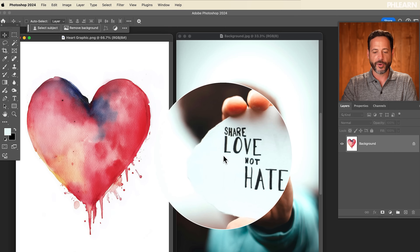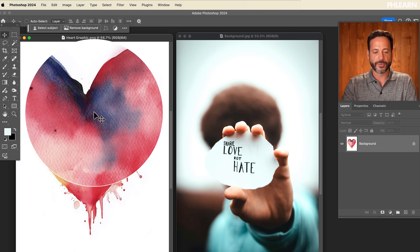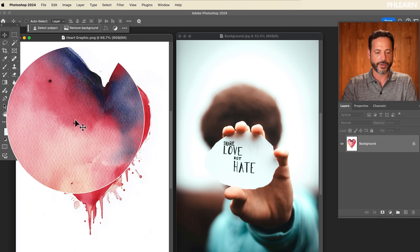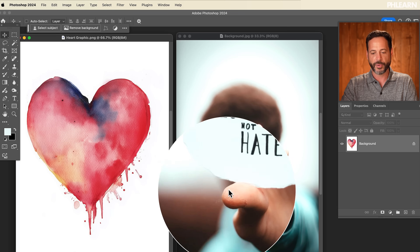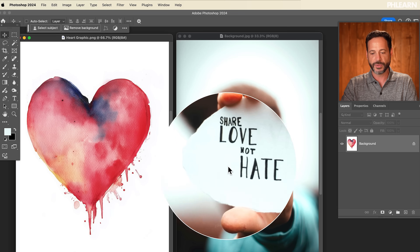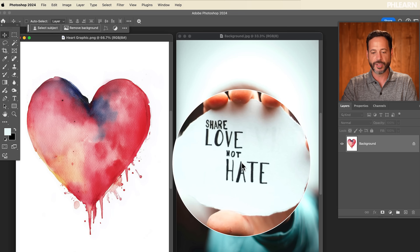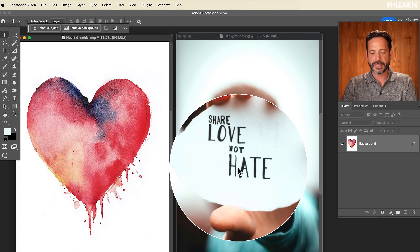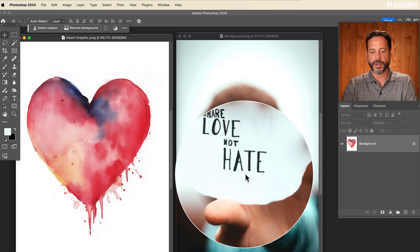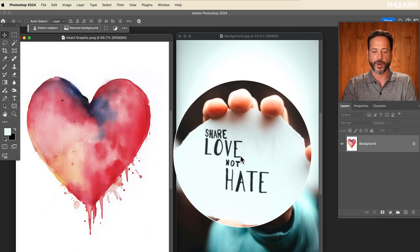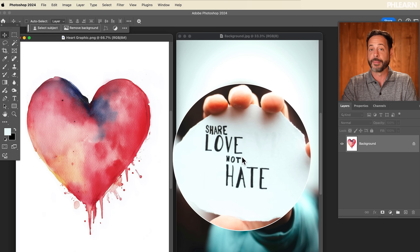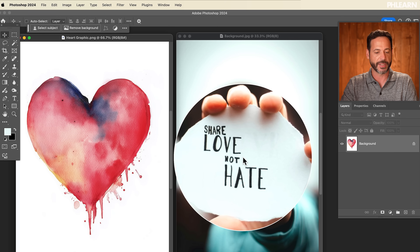So here we are in Photoshop. You guys can download these and follow along. I'm going to take this heart graphic and I want to put it into this image. And then I want to take this text that we see here and actually put it above the heart graphic and make it white. Let's go ahead and jump into it.